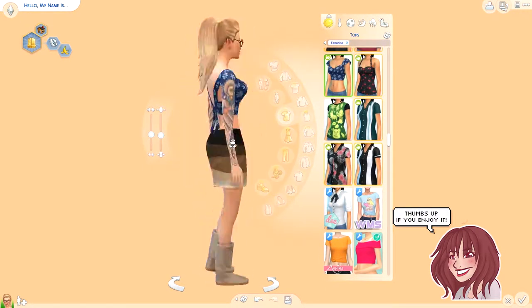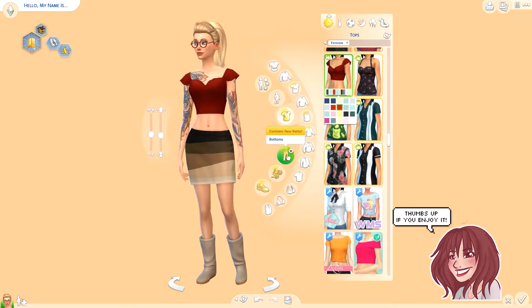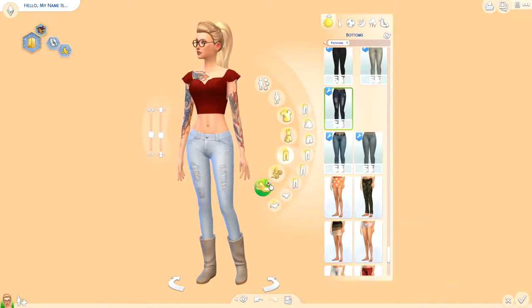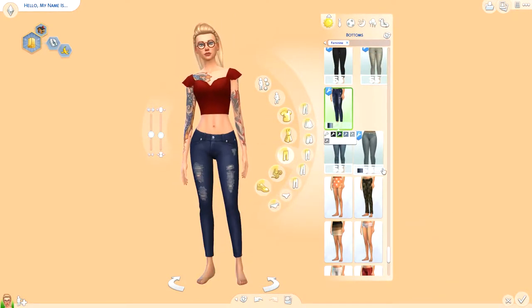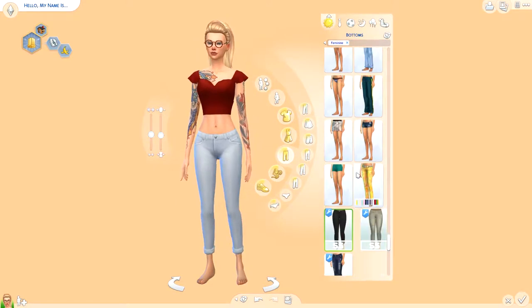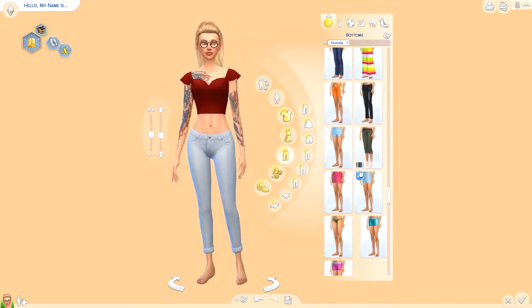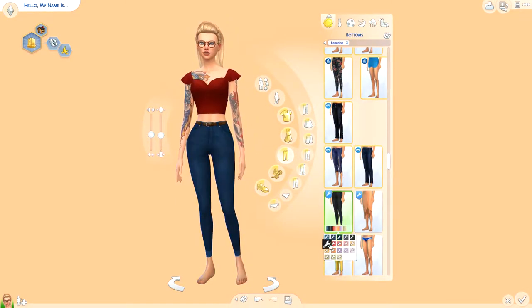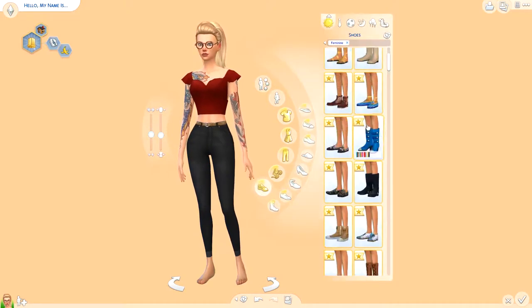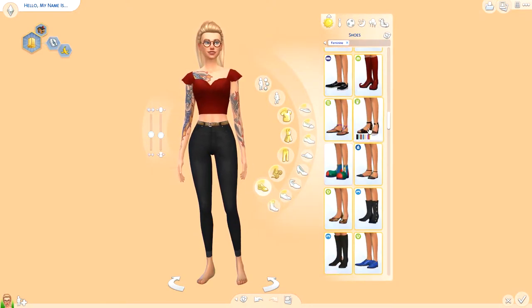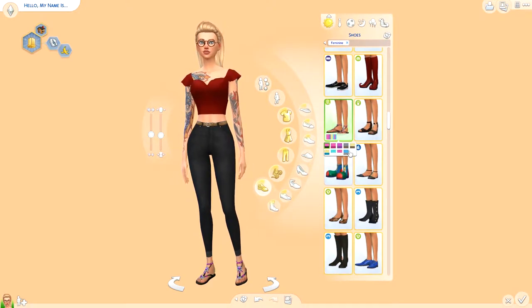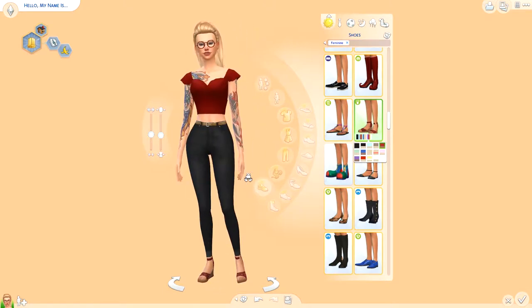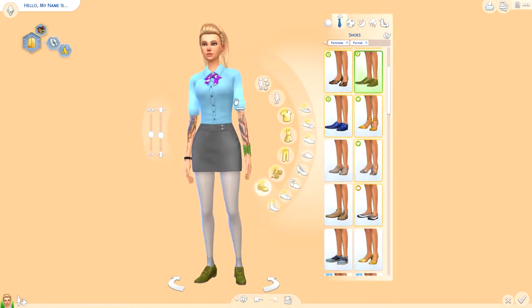I love these pants and I love this shirt from the Bowling Stuff Pack. I haven't used any custom content shoes on her because I think they don't look that awesome, so I decided to switch onto something else.